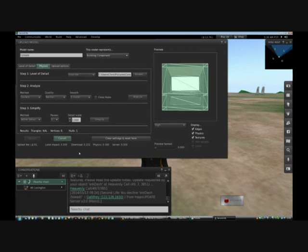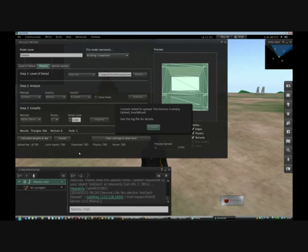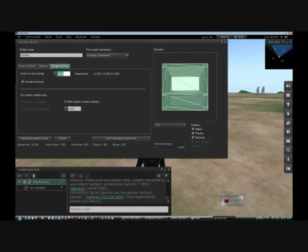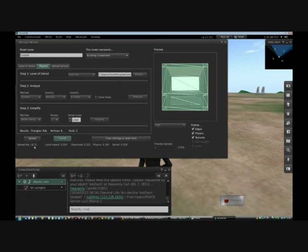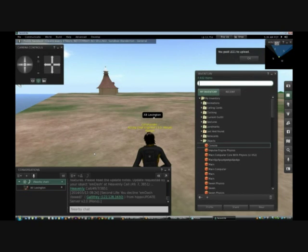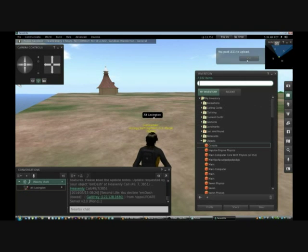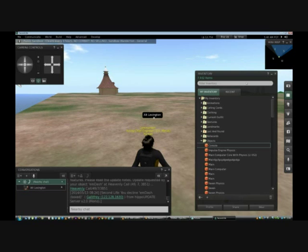Once calculated, the button changes to Upload showing it will cost 41 Lindens with a land impact of 0.5 — less than one prim, rounded up to one. We hit Upload. However, it fails — the screen texture is empty and invalid. So we go into Upload Options, uncheck Include Textures, go back to Physics, calculate again — now it's only 11 Lindens since no textures. Press Upload. The upload is quick and the console appears in inventory.